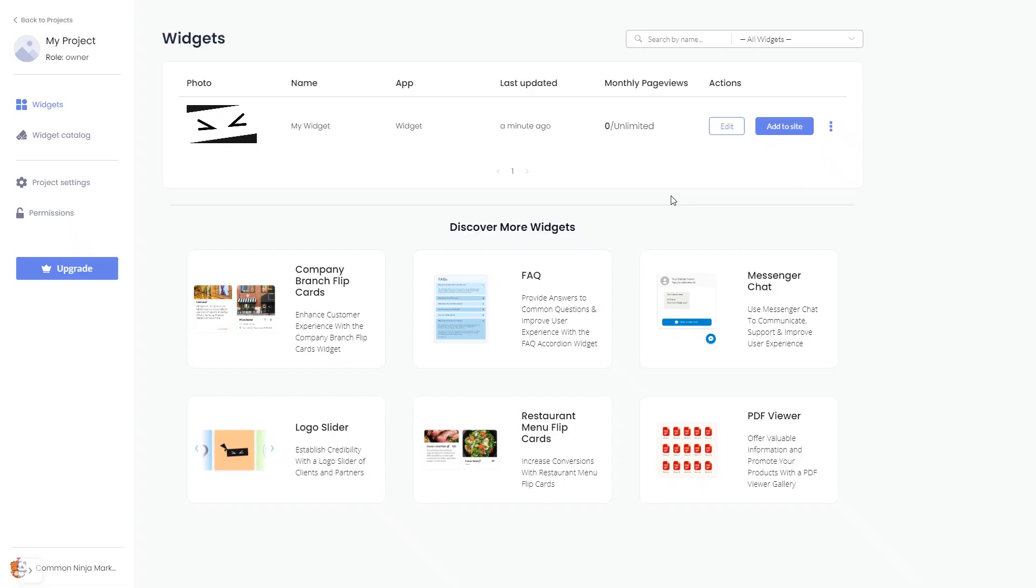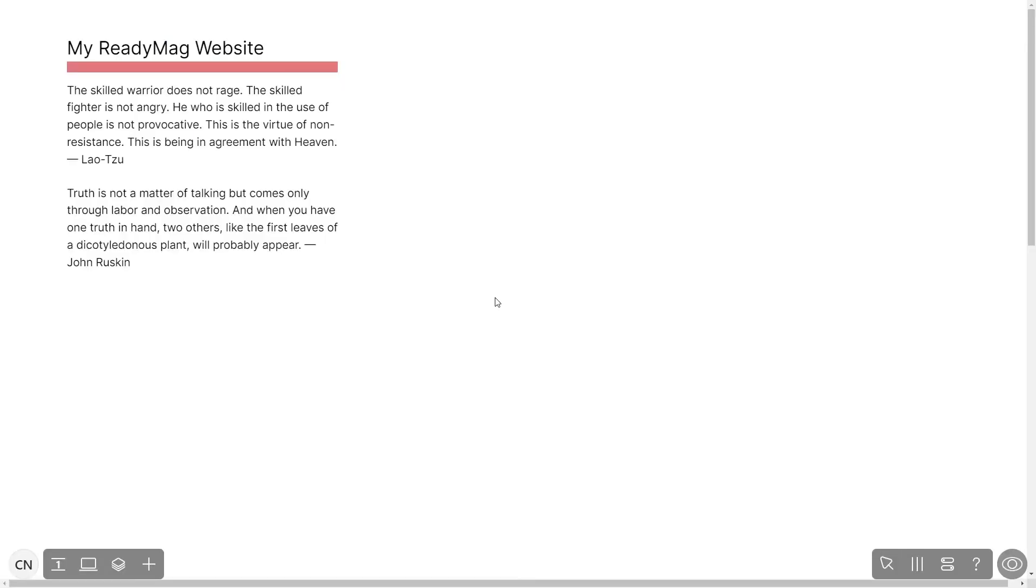Remember, you can always return to the widget and keep on editing it. Now let's head to the ReadyMag editor.